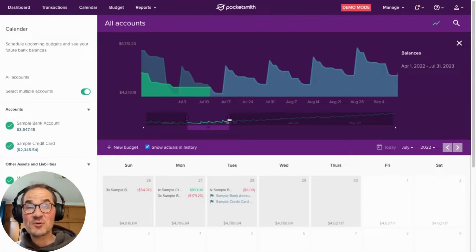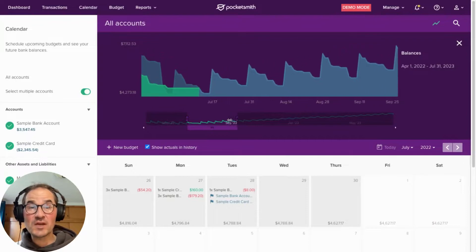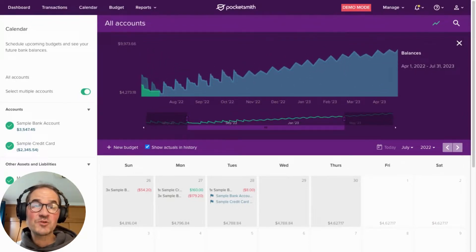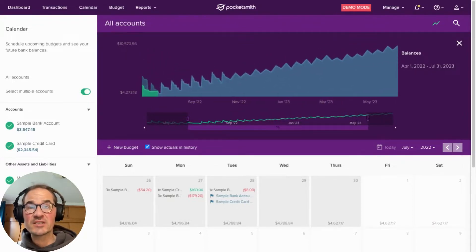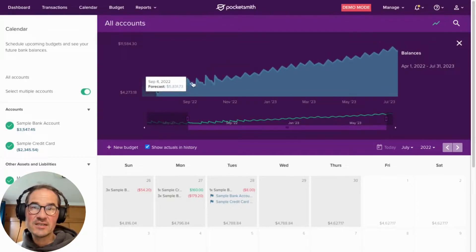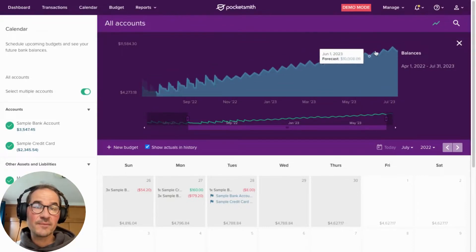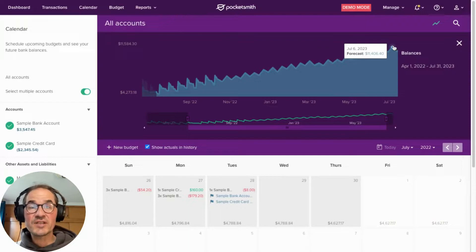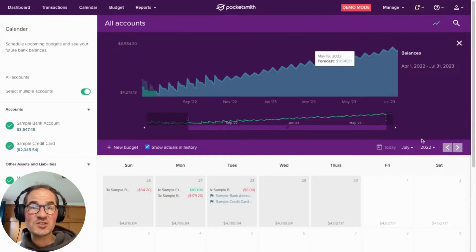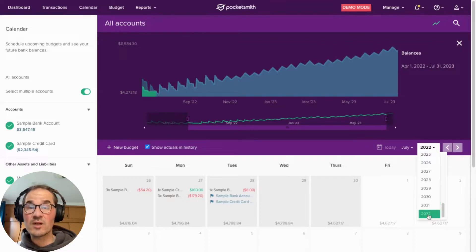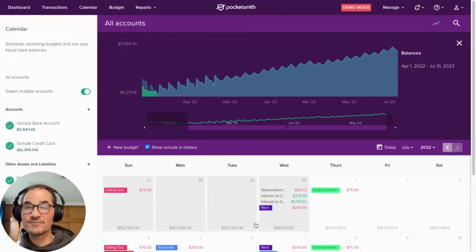We're really passionate about cash flow forecasting because we truly believe that being able to predict your financial future with accuracy is essential for gaining control over your money. And when you have that level of predictability and confidence in your financial planning, you'll have a reduced level of stress and anxiety, leading to better well-being and happiness all around.